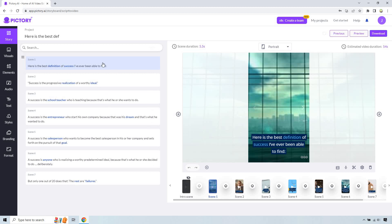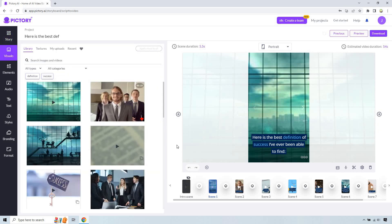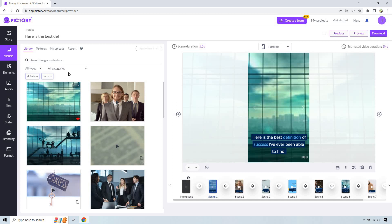We already have our script here, but in case we wanted to change this, we can click here, delete it. But we're good with that, right? So we can click on the visuals here. And for example, this is going to be the first one. Here's the best definition of success I've been able to find.